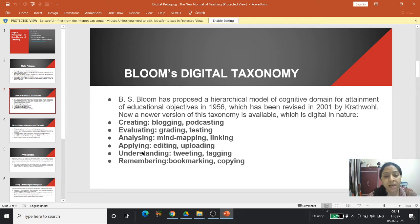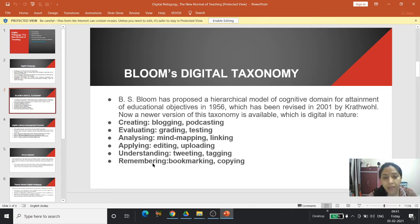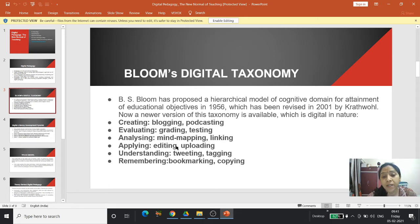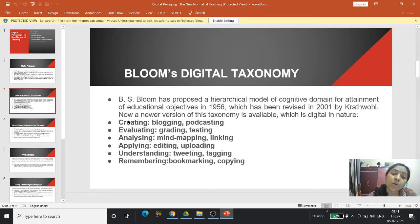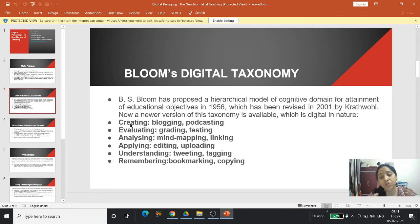The stages remain the same — remembering, understanding, applying, analyzing, evaluating, and creating — as in Revised Bloom's Taxonomy, but the action verbs have changed. For example, if one is able to bookmark and copy, they are at the remembering stage. Able to tweet or tag indicates the understanding stage; edit or upload indicates the applying stage. If one is able to create a blog or a podcast, they are at the highest level — the creating level. Taxonomy is thus becoming digital in this digital world.